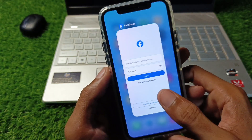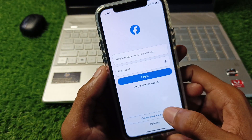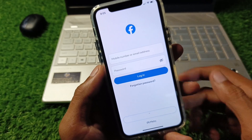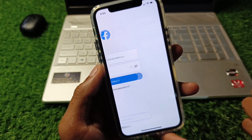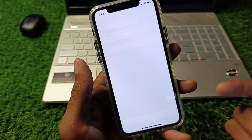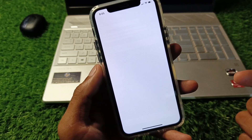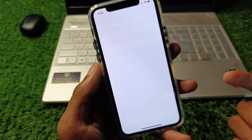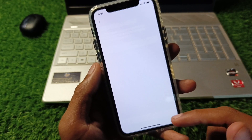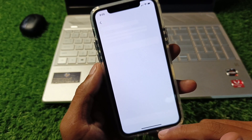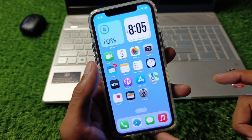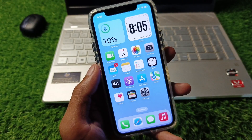If your problem is still not fixed, no need to worry — click on 'Create New Account' and create a new account from there. You will easily be able to create a new account and log in without any error. Hope you liked this video — if you did, please subscribe to my channel. Thank you.